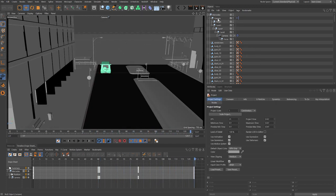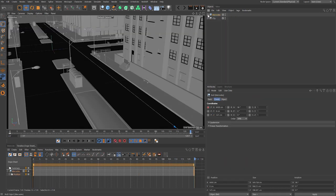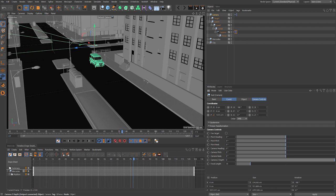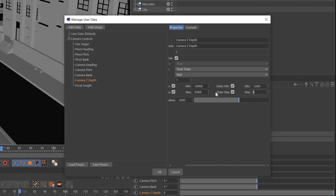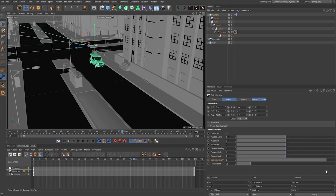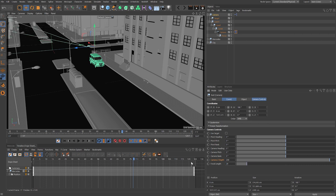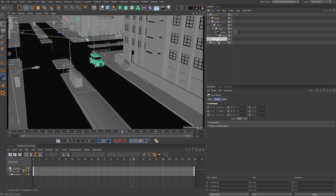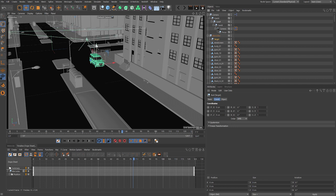For the next shot, delete the rig from inside the car and paste in the original camera rig, placing it on the pavement for a shot of the vehicle driving by. Rotate it 180 degrees and pull it over to the middle of the island on the side road. Position the camera with a positive Z depth so it sits in front of the pivot point — adjust the max slider value in user data to allow this. Set camera Z depth to 200, focal length to 28mm, and raise the whole rig to 170 centimeters — roughly eye level. Enable the target option and drag the target null as a child of the Mercedes group.